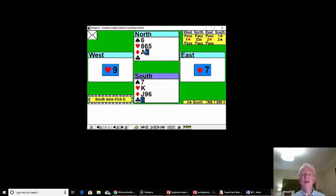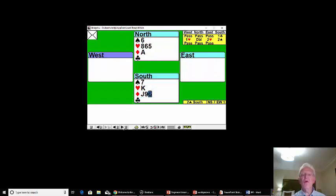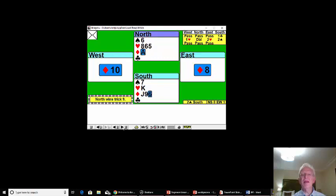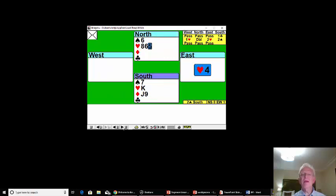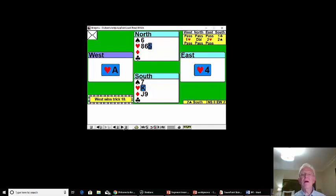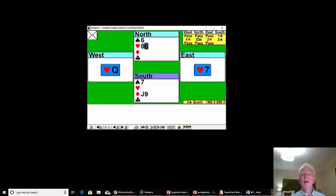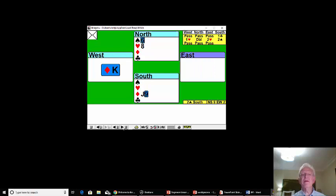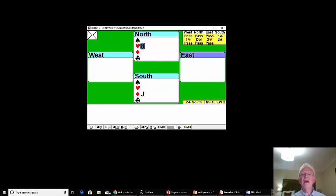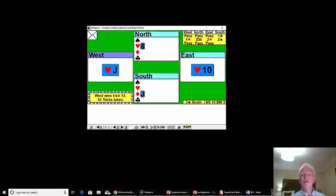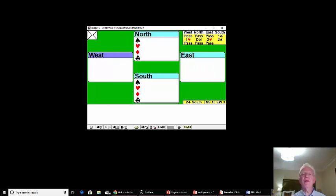Now because we've thrown away a diamond, we'll be able to trump a diamond in a minute and merely concede a heart. Can trump one diamond, and we will let them have the last trick, but we get 10 tricks for a very, very good match point score.